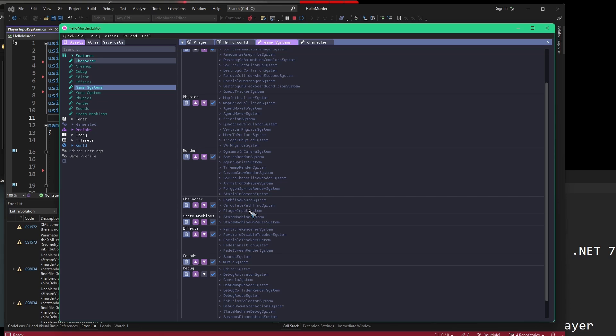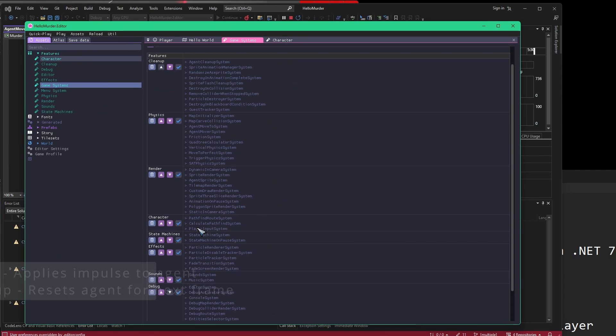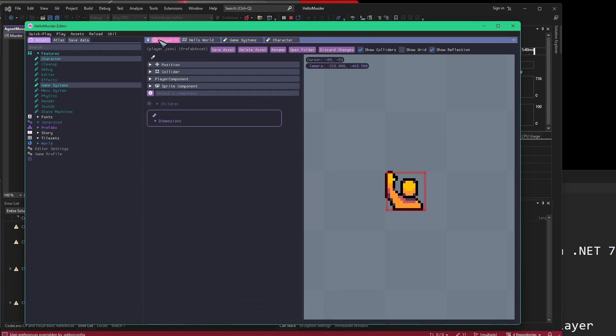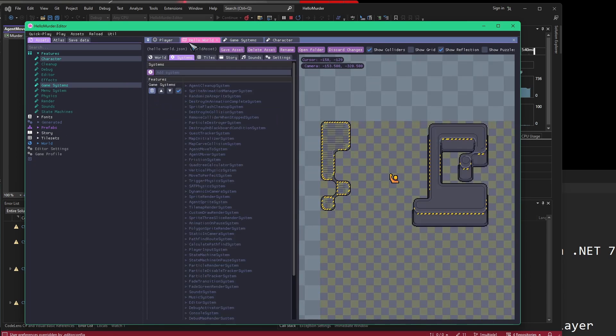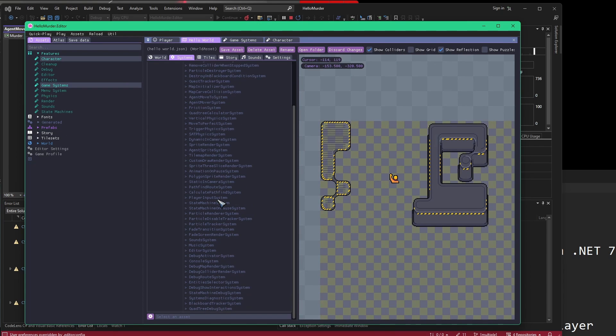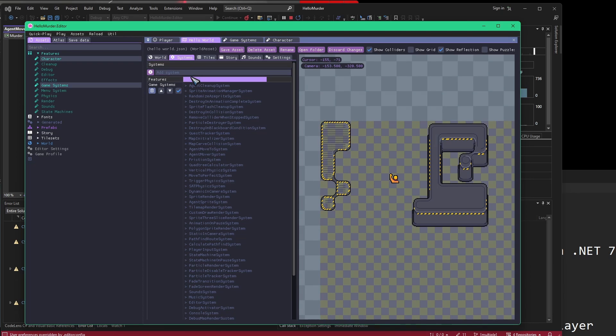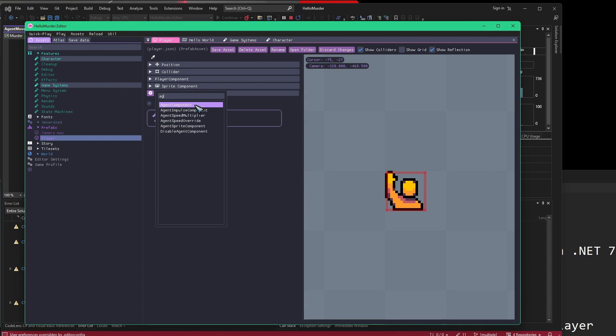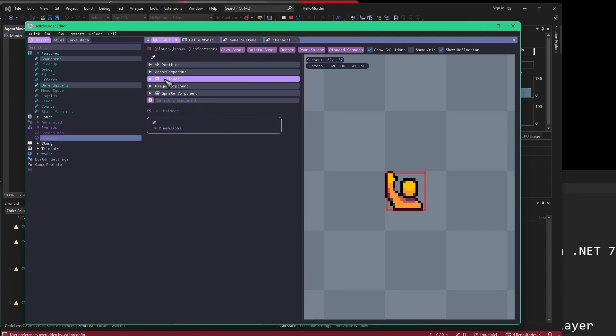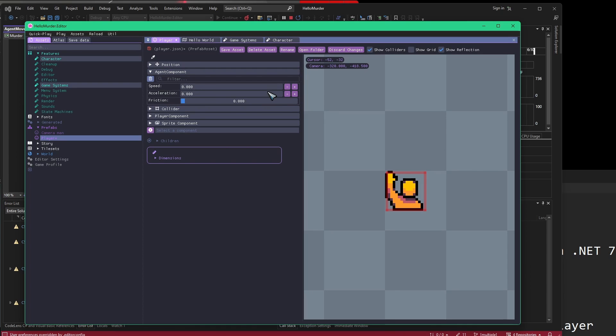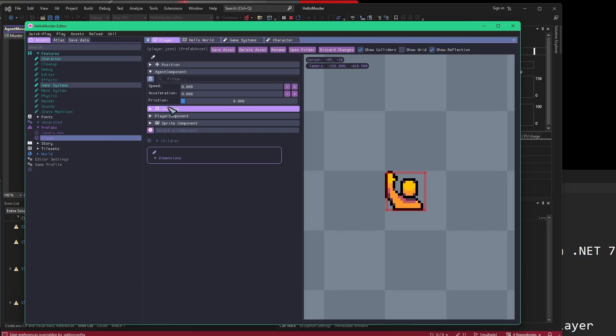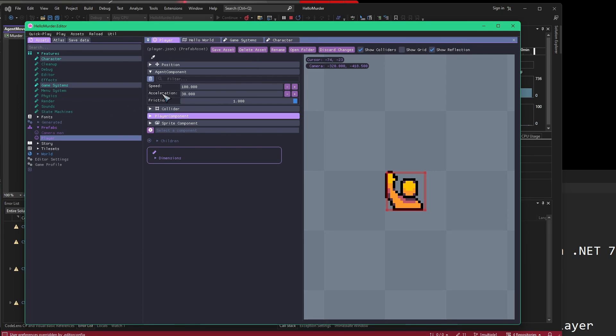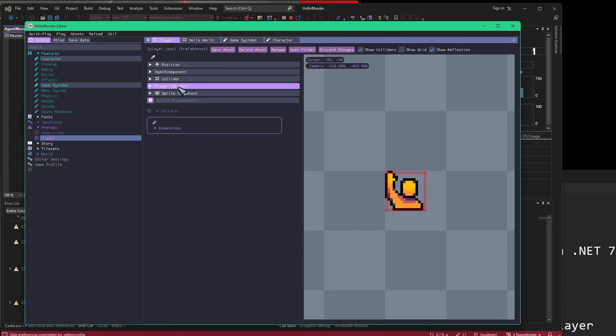If we save this and go back to our game systems list, we can see that this character section now has pathfinding root system, calculate pathfinding system, and player input system. So it will now use our player input system. Even though we're probably getting input, we're not able to move just yet. If we add an agent component, we can see our agent component is actually what's going to define our speed. We have speed, acceleration, and friction. If we jack the friction all the way up, then that's only going to apply when we're not pressing on the keys, because our movement is frictionless, which might not be what you want. But for this example, this is fine. So if we set an agent on it, and it's a player, and it has a collider and all that kind of stuff, let's see now.